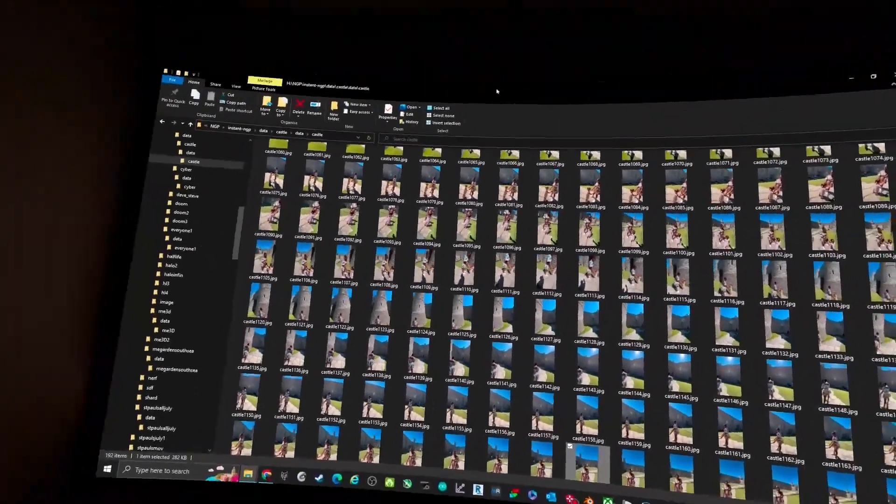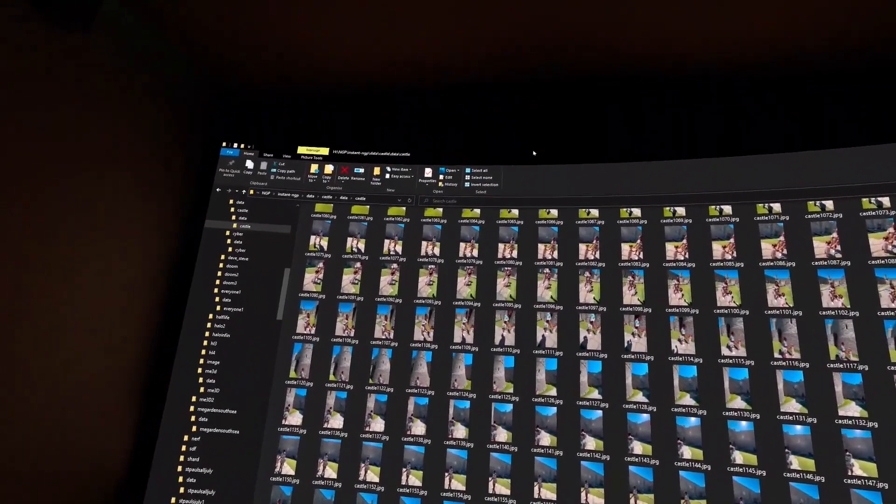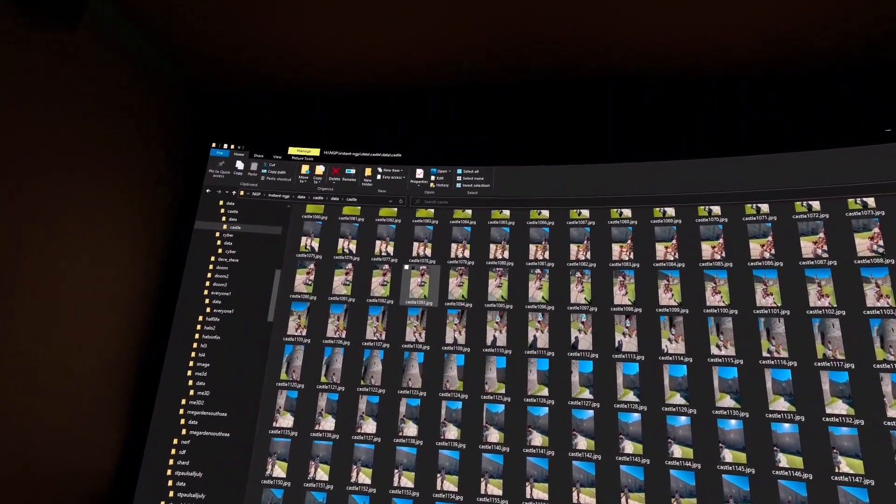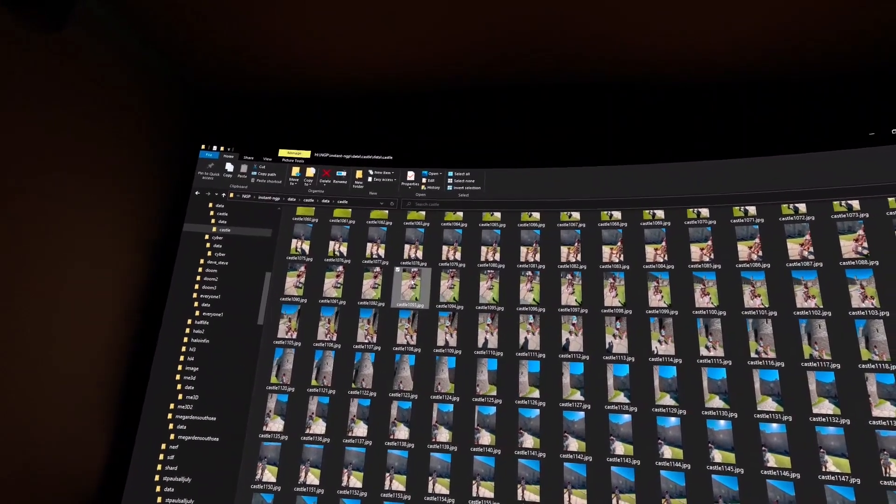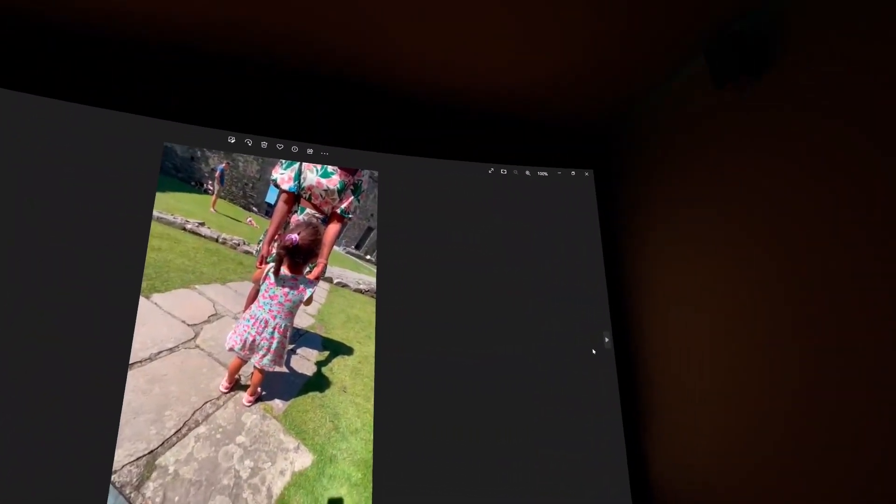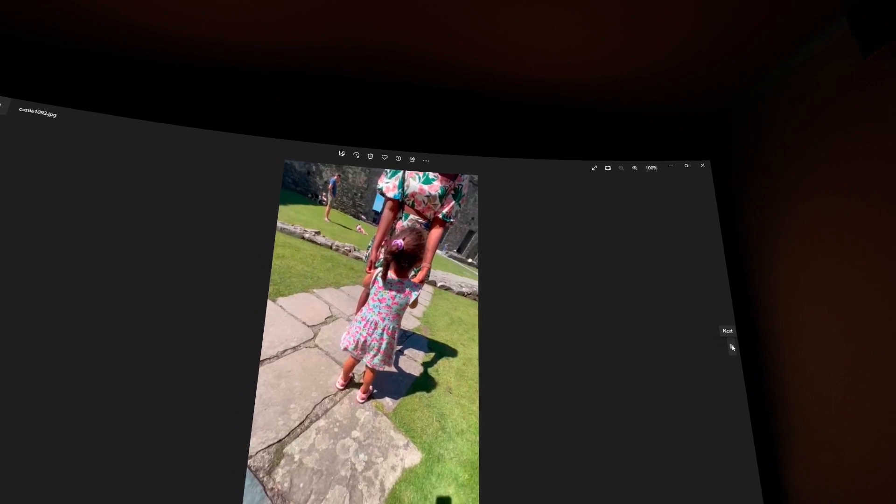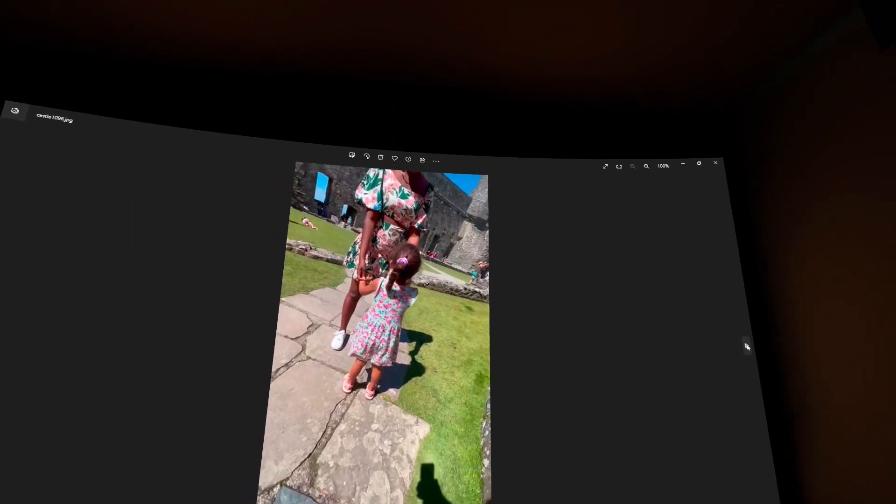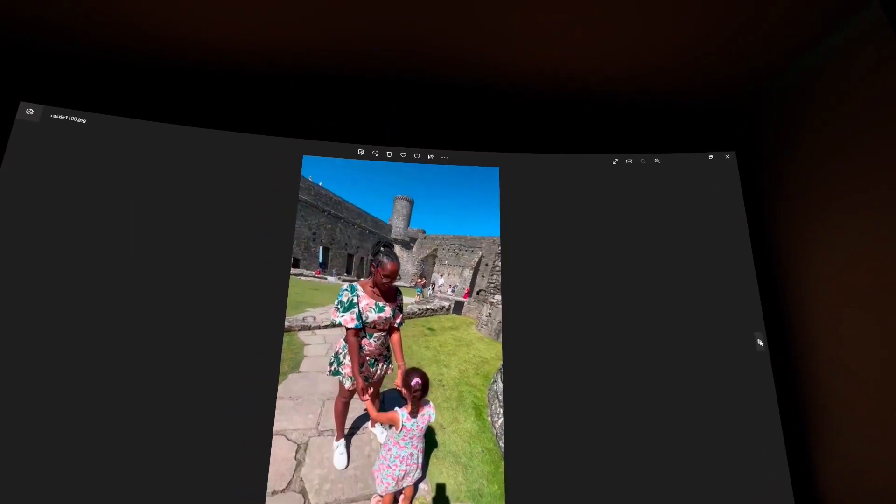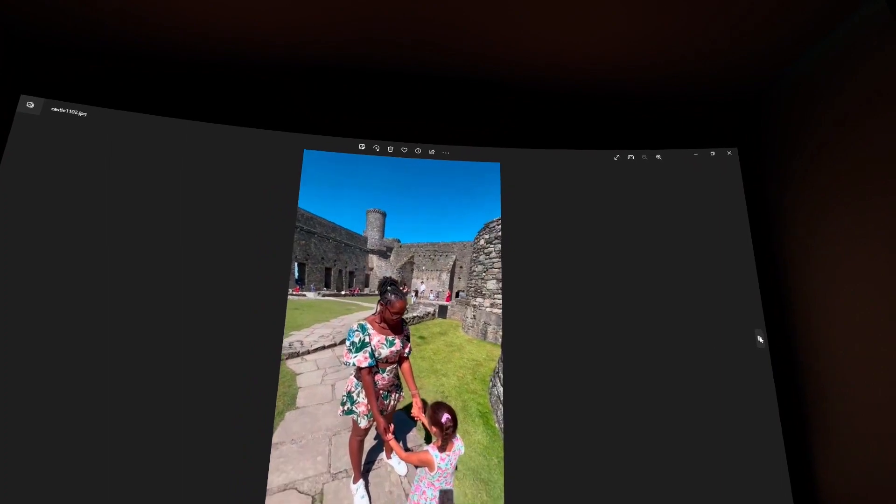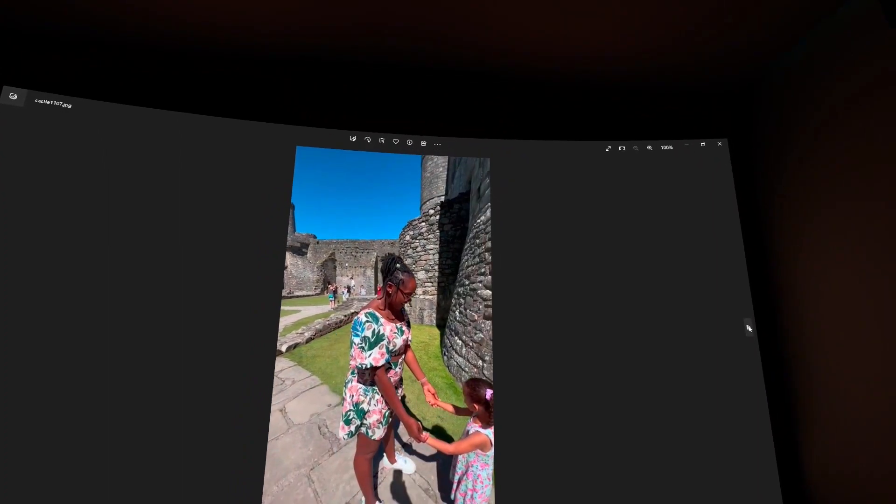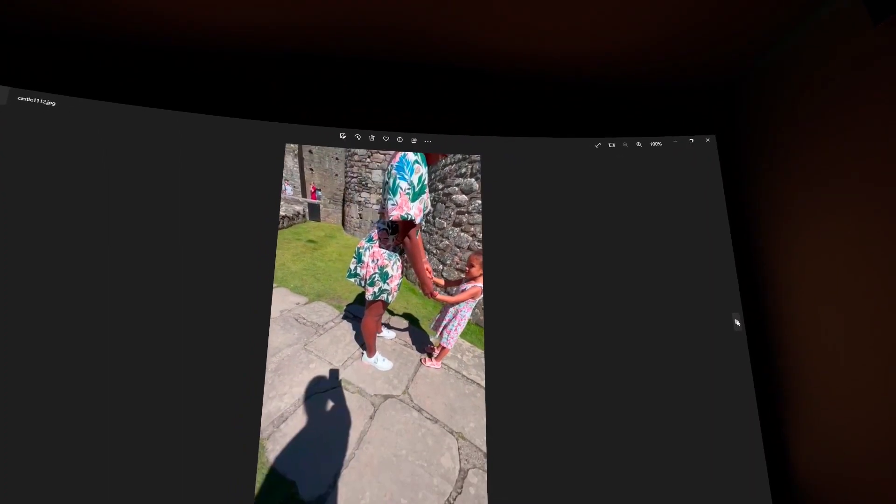So here's some photos I took of my partner and my little girl. We're in Wales in the UK. If you look, you can see from these photos they're almost continuous. You can take video as well and then extract the images out of them - it doesn't really matter.